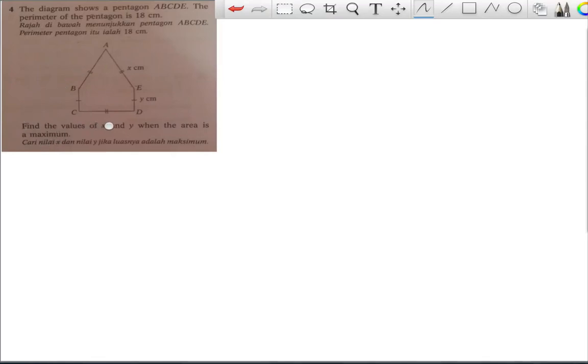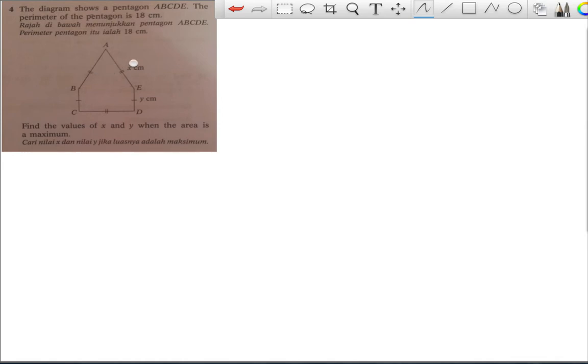I'm going to discuss this question. The diagram shows a pentagon ABCDE. The perimeter of the pentagon is 18 cm. From the symbols in the diagram, we can see we have 1x, 2x, 3x, and 1y, 2y — so the perimeter equation is 3x plus 2y.